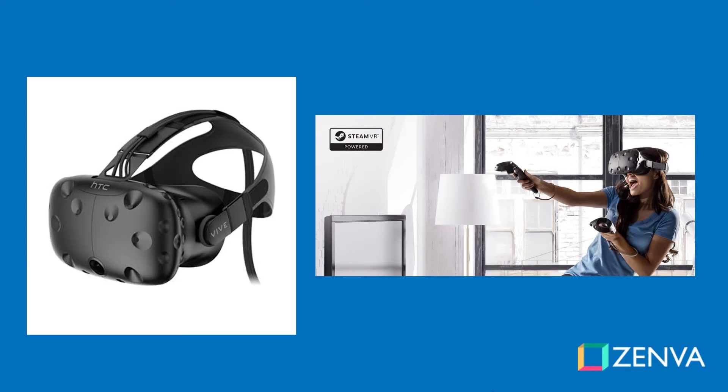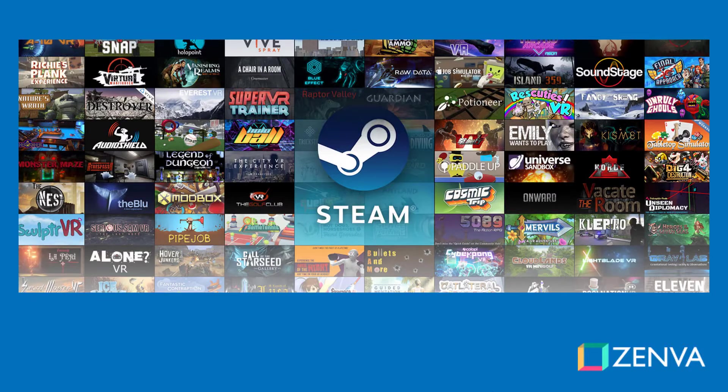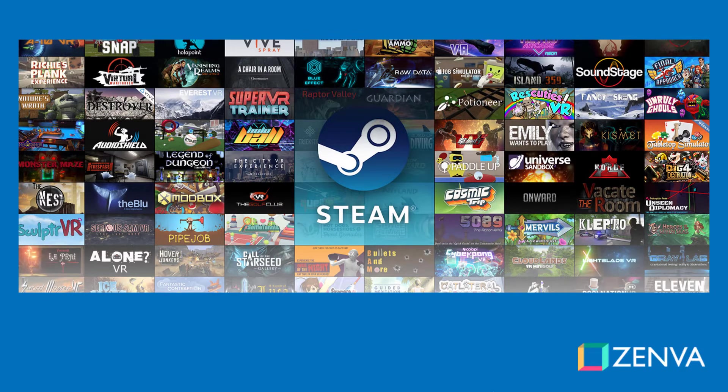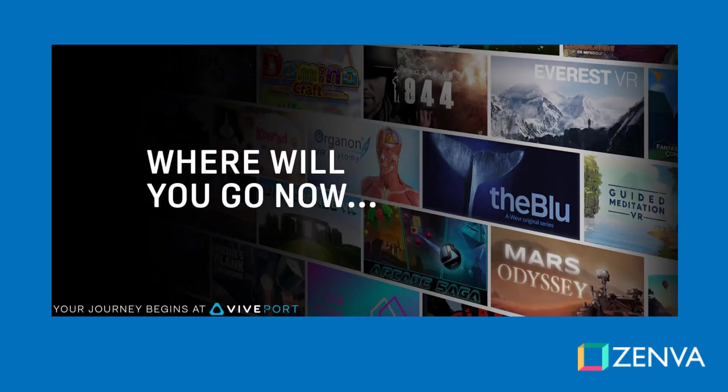The HTC Vive is a hugely popular head-mounted display manufactured by HTC and developed in collaboration with Valve, the company behind the Steam game portal. When you create games for the HTC Vive, you can sell them on the Steam store, and if you make non-game apps of different kinds in virtual reality, there is also the Vive port store.